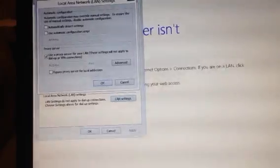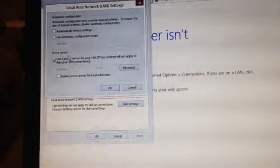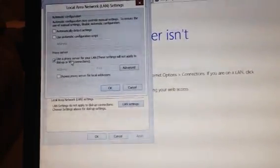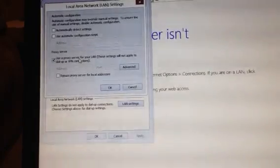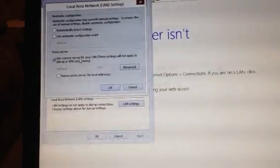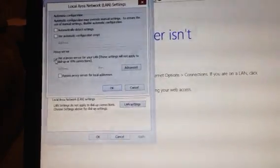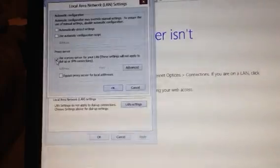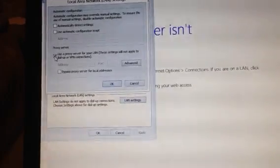Now this box here, proxy server use proxy server for your LAN. If you just untick that box and click OK at the bottom, click OK.